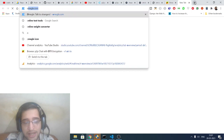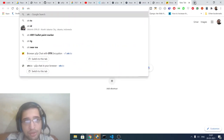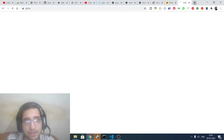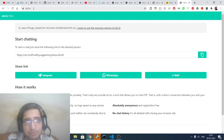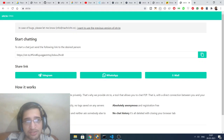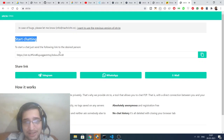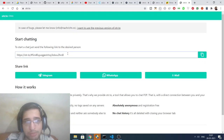Just go to Google and type the address otr-to. The link will be inside the video description. You can see this is the actual application where you will be able to create an anonymous connection between two people.